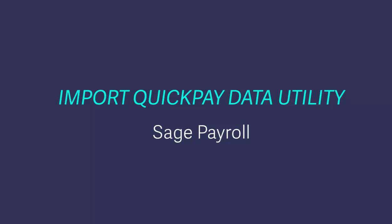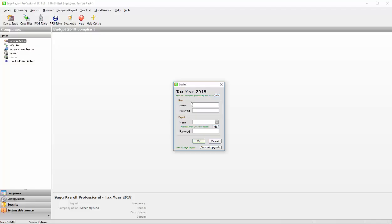In this quick video demo, we'll show you how to use the Import Quick Pay Data utility. First, you need to log in to Sage Payroll as the system administrator. The username is admin and the default password is pass, unless you've changed it. Click OK to complete the login process.